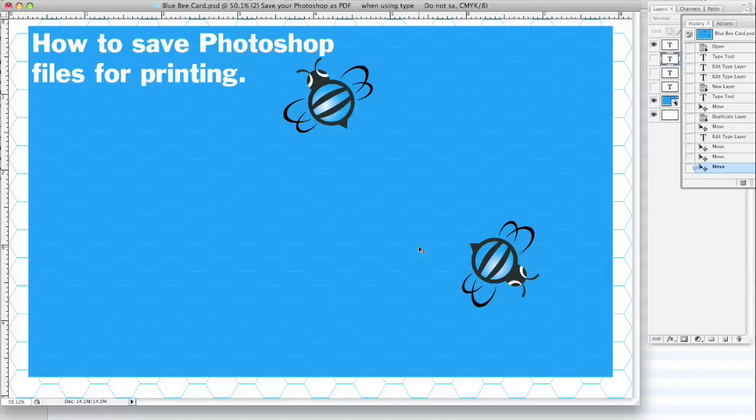Hi, my name is Ben. Today we're going to be talking about how to save your Photoshop files for printing, be it at Bluebee Printing or any other print people that you decide to choose from.